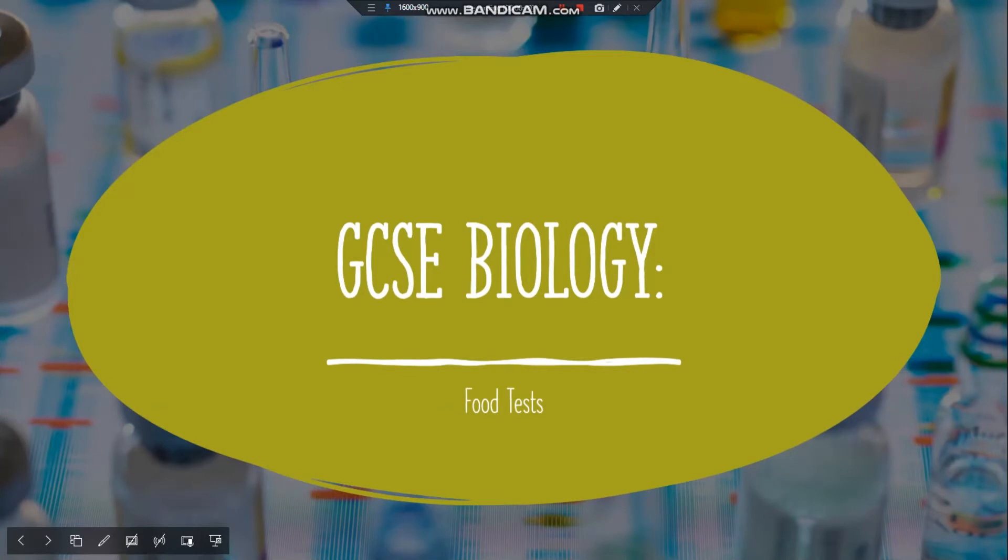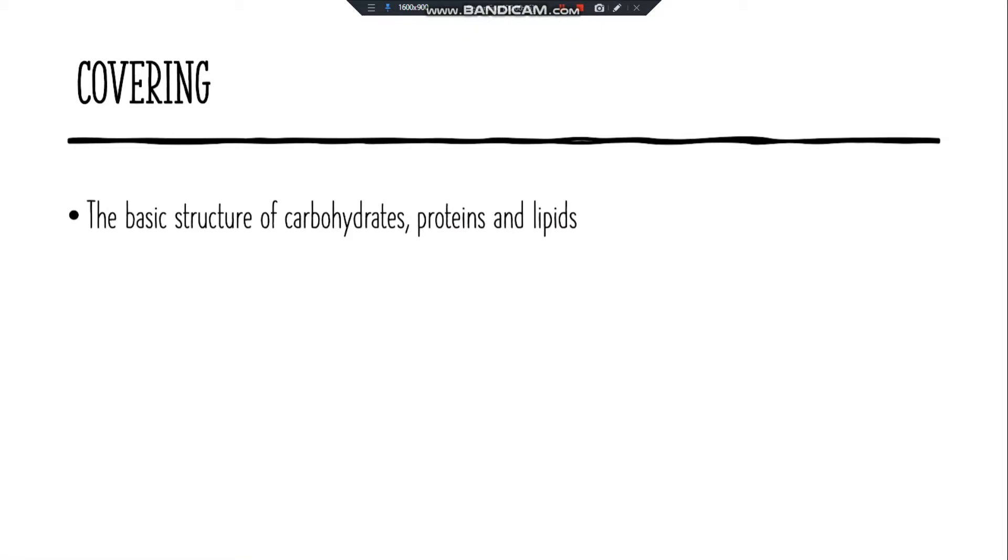Hello everyone, today I'll be going over GCSE Biology, focusing on a few tests. I'll be covering the basic structure of carbohydrates, proteins, and lipids.